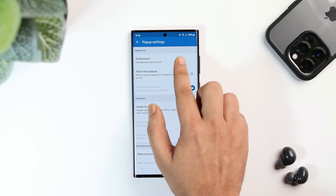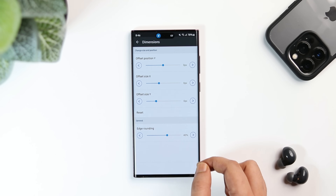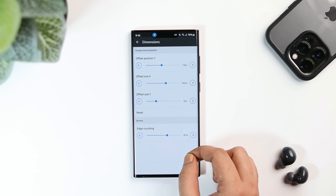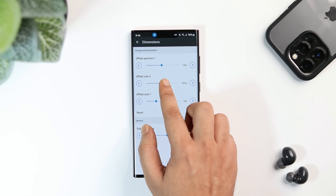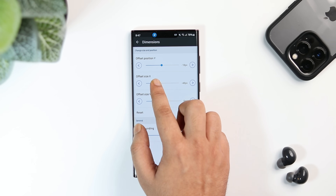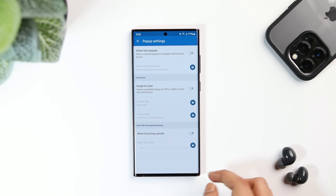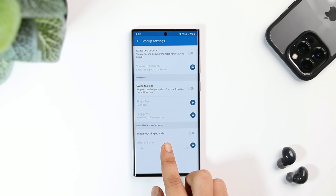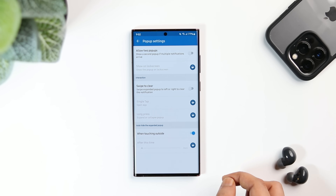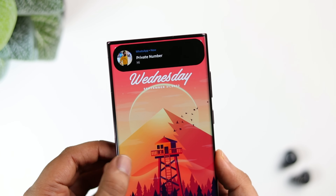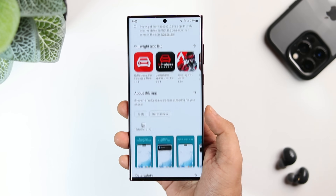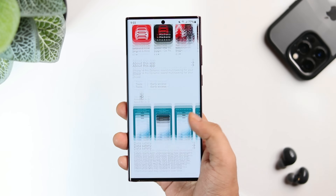If you want, you can increase or decrease the size of the pill as per your need. Apart from this, I will also suggest you to turn on the option called 'close while touching outside.' This will make sure to close the expanded pop-up view when you touch anywhere on your screen.